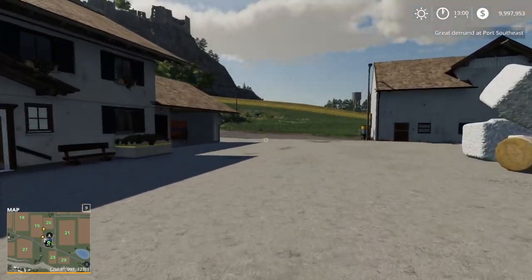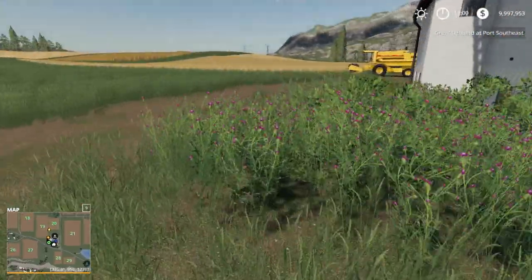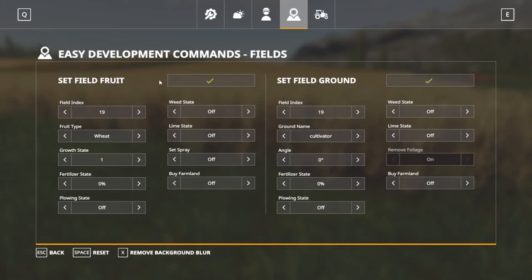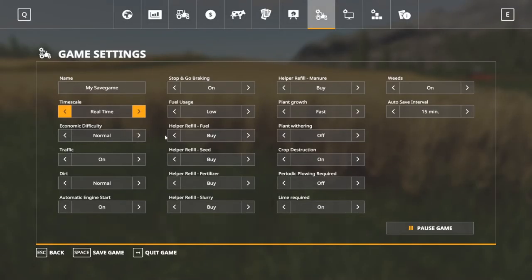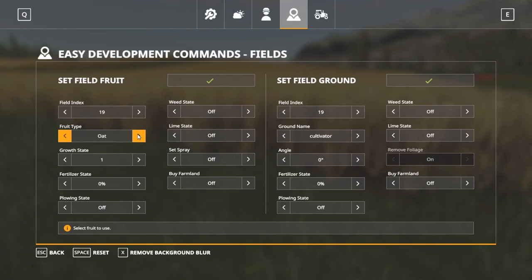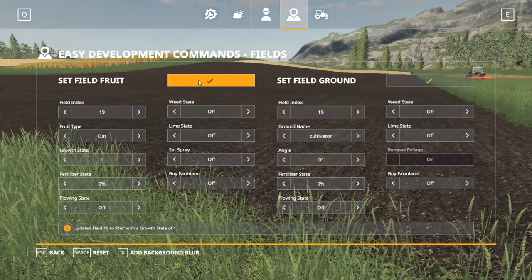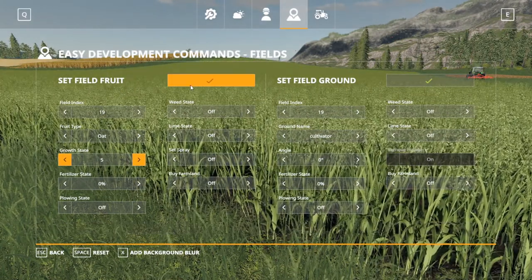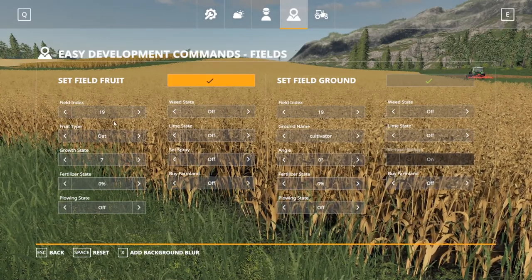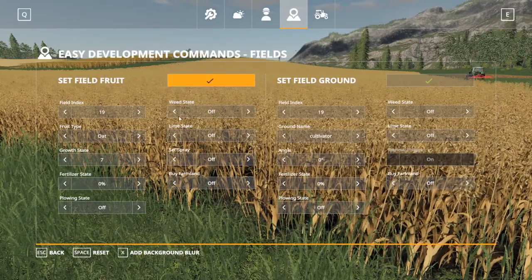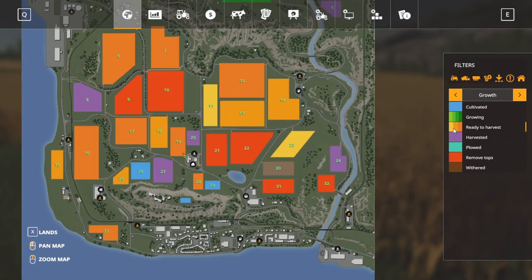Now let's go over to a field. This is field 19 right here — it currently has wheat or barley ready to harvest. We're going to set the field fruit at field 19. Let's do oats with growth states one through eight. Now it's oats in state 1, 2, 3, 4, 5, 6, 7 — which shows two different map colors for harvest — and 8 is withered. States 5, 6, and 7 don't look visually different outside, but they rotate through on the map. And you can also do different crops — let's do sugar beets at state 5. Now we have sugar beets ready to remove tops.